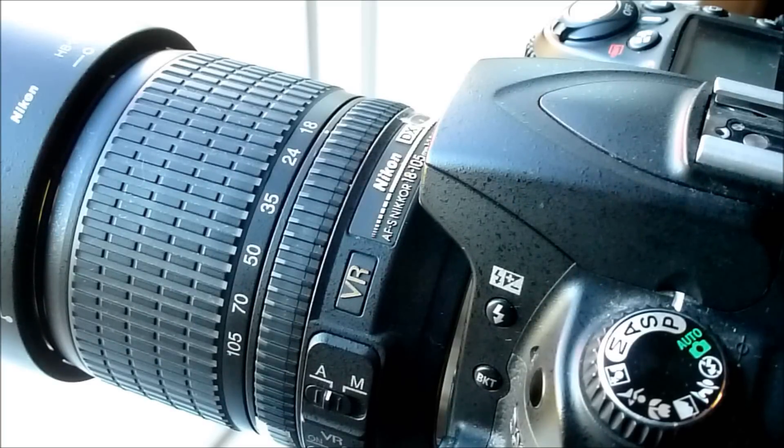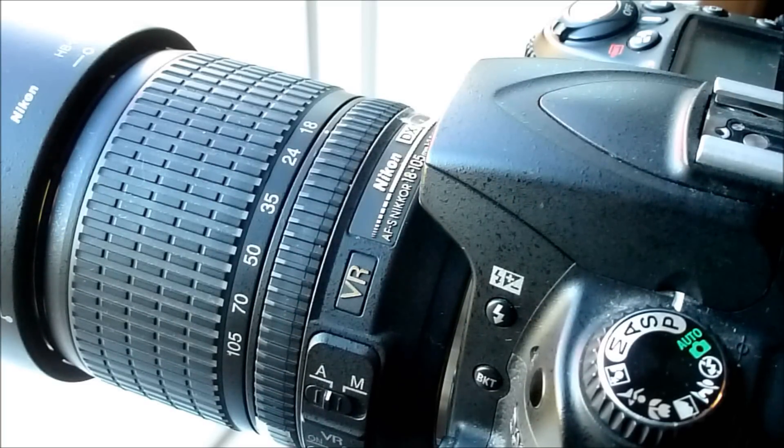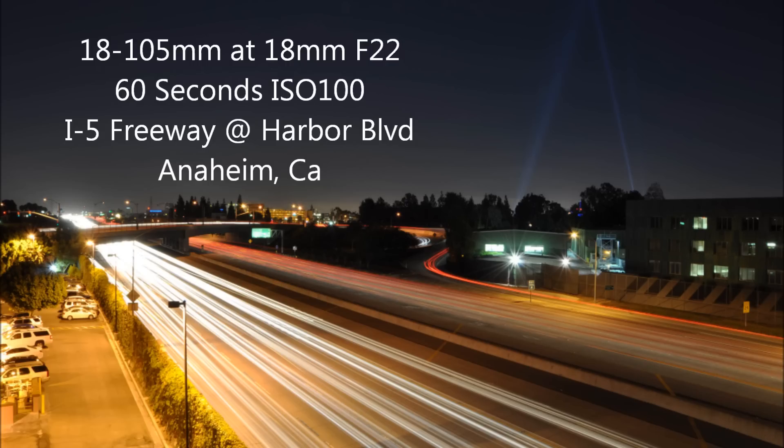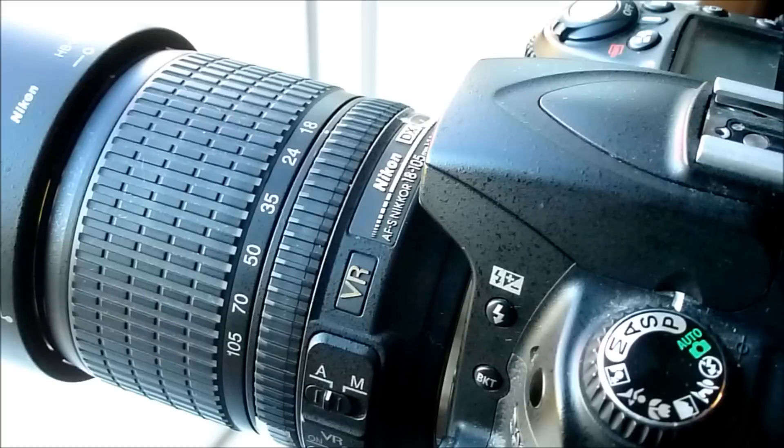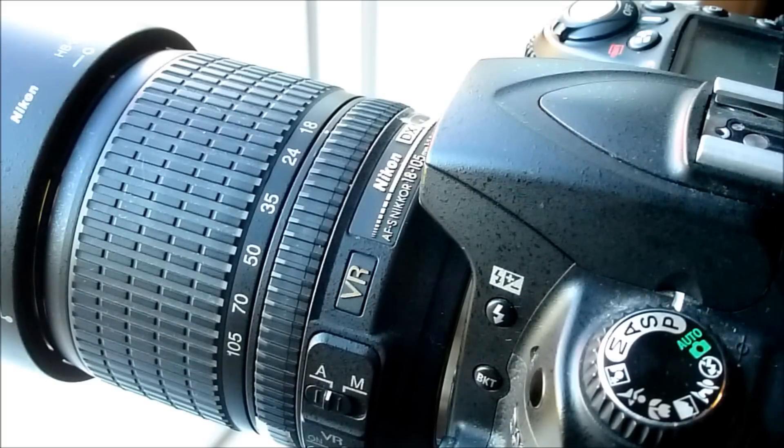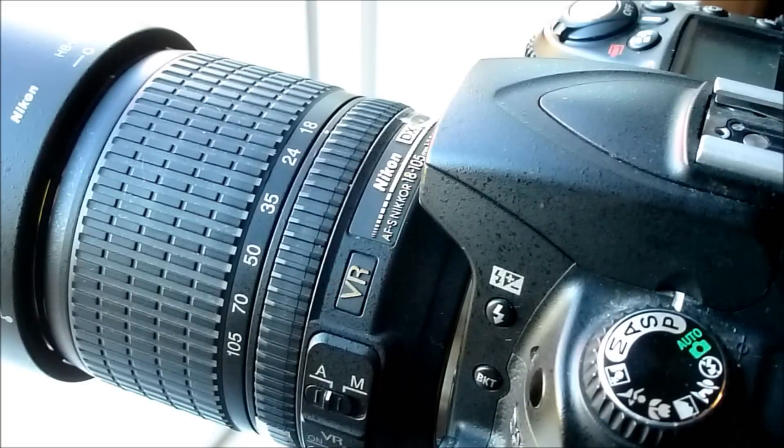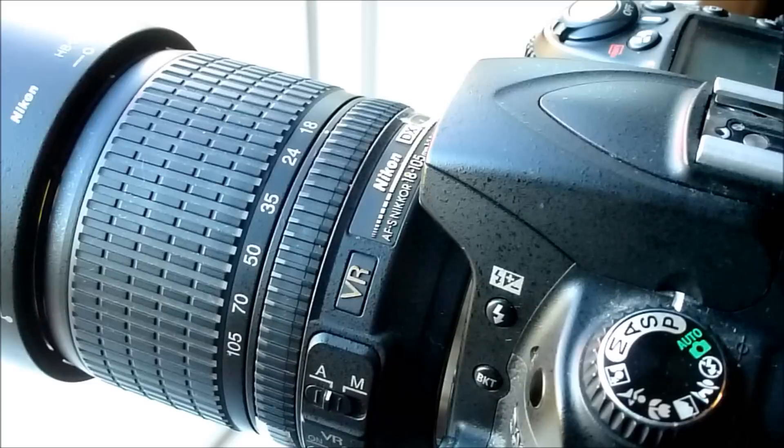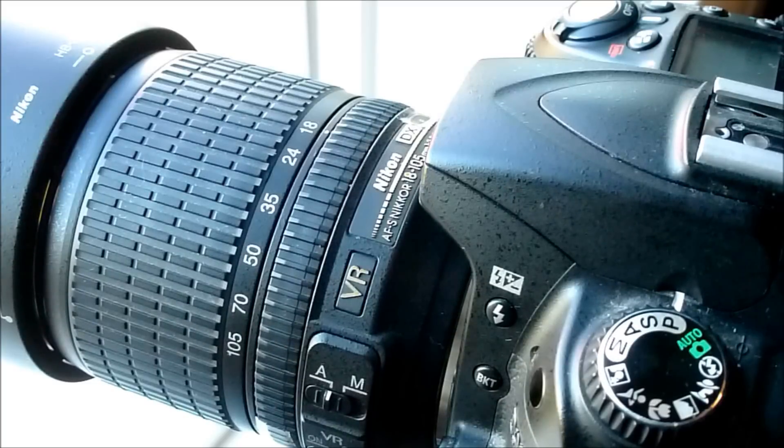I like to take pictures at night like of stars, things like that, landscapes, and I need to be able to find infinity focus on a lens.